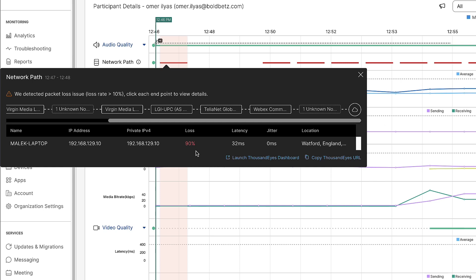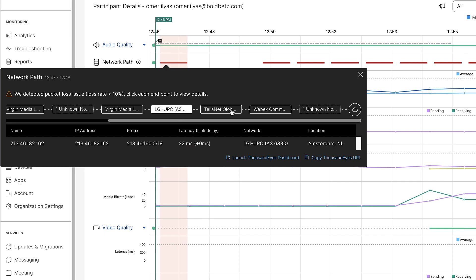For each hop, we get the name of the device, IP address information, as well as packet loss and latency statistics. You can click through each hop if you want to view the associated metrics.